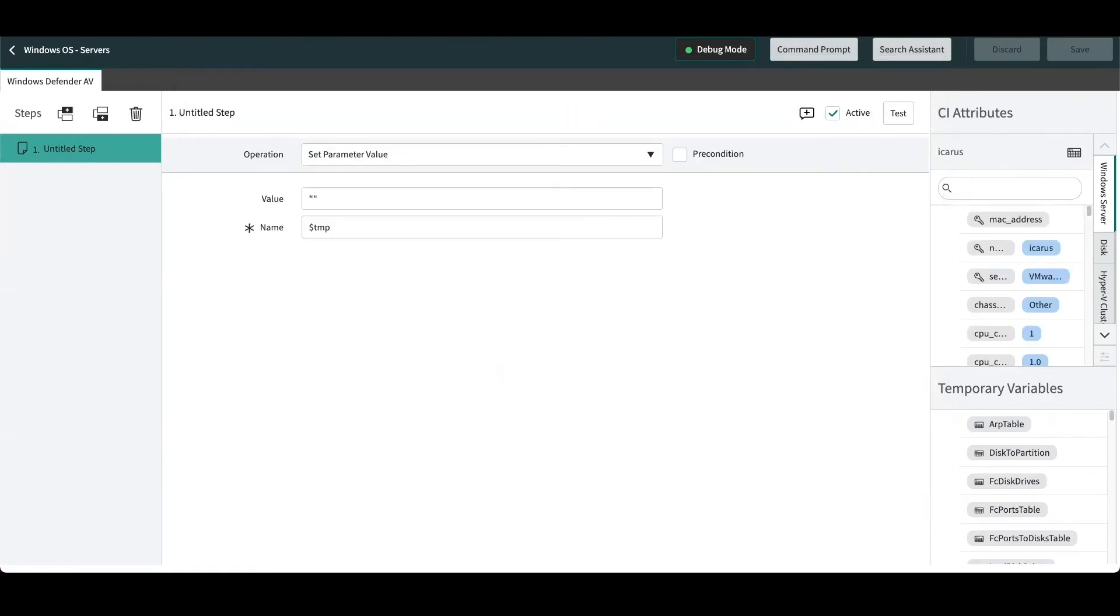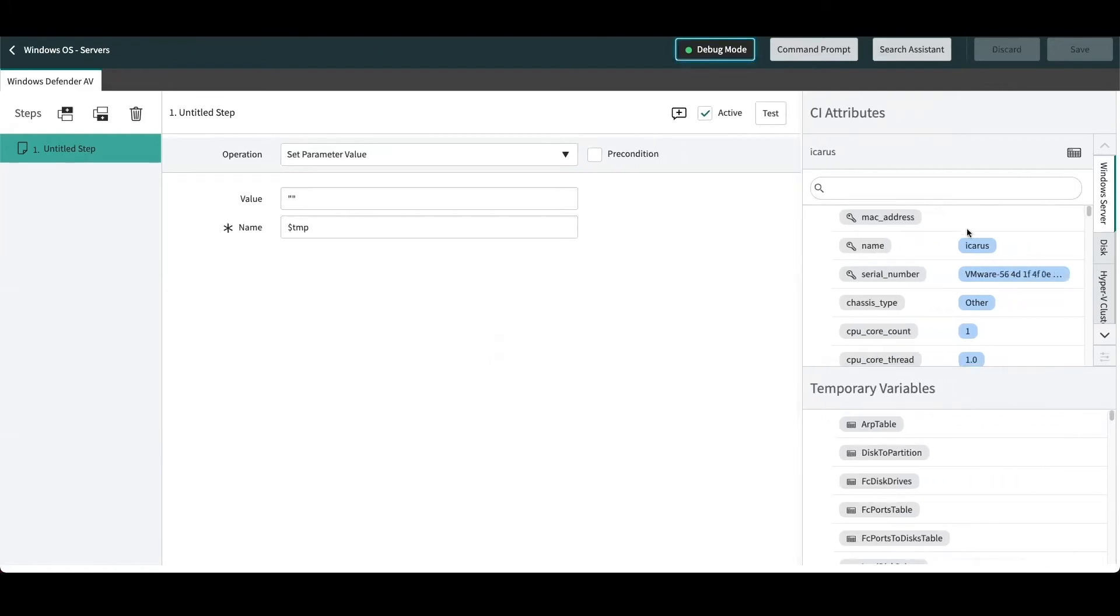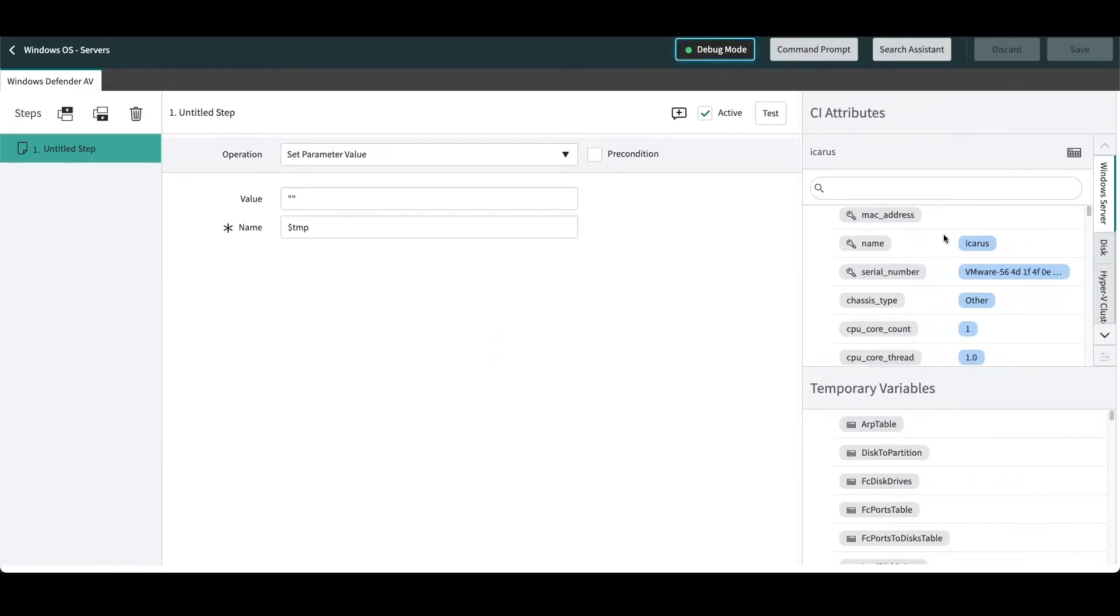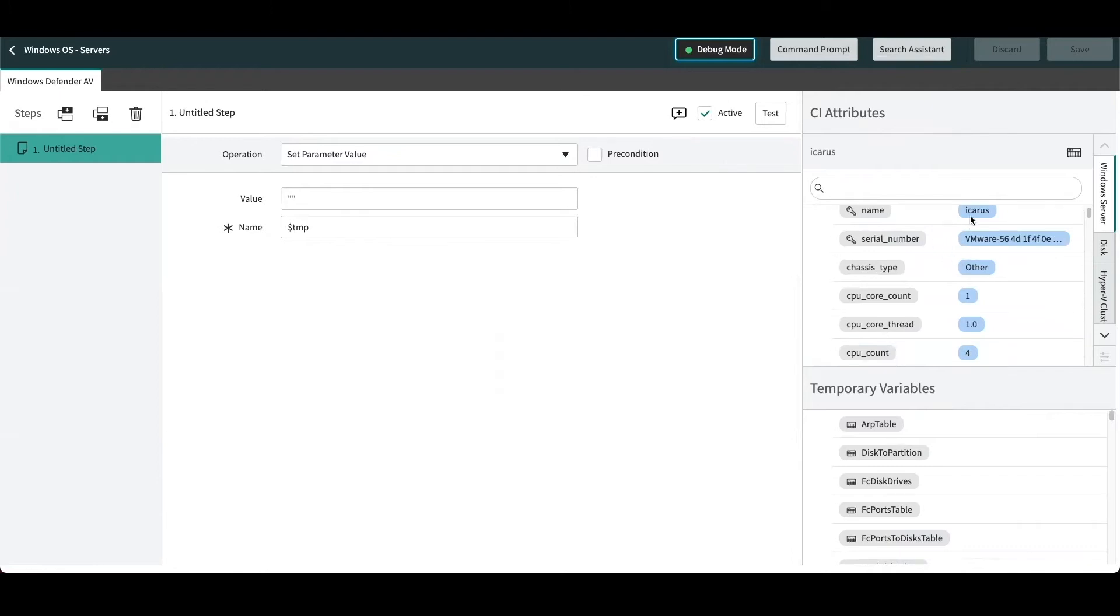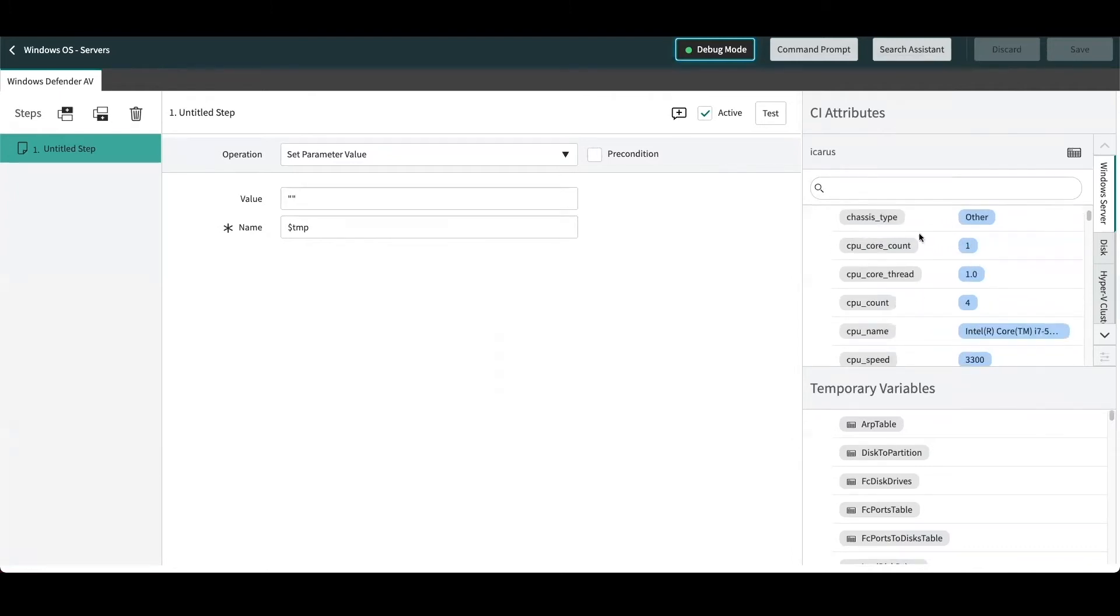Okay, now that the debug session has completed, we can actually see on the right-hand side of the pattern designer some of the attributes that have come back from just the identification section. So we can see details about the server itself, serial number and name, and other details that were brought in from the identification section part of this pattern.